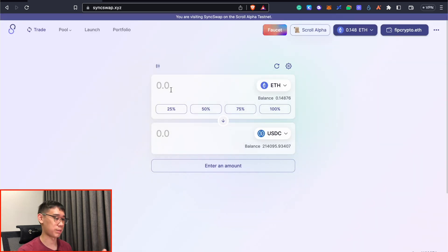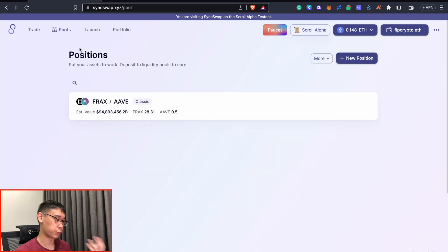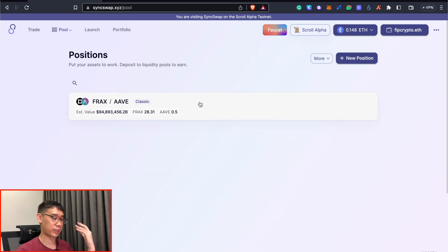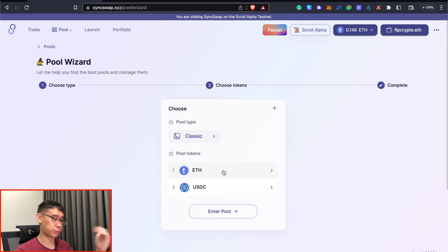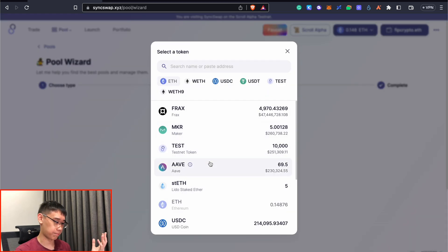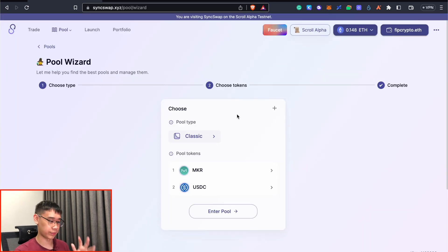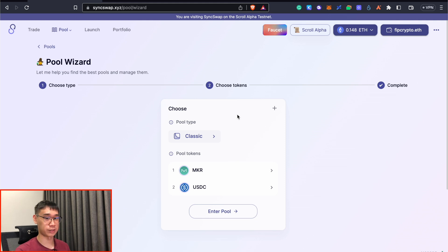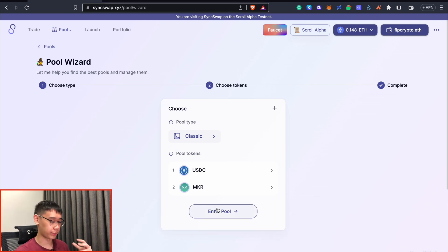Apart from making some swaps between all of these test tokens, you can also go to the pools page to add some liquidity. This was just a random pool that I added my funds into but you can click on new position and you can choose between the two different tokens that you wish to provide liquidity for. For this example, I'll be adding some maker tokens as well as the USDC stablecoin. For the pool type, we can just leave it as classic and it doesn't really matter especially since all of these are testnet tokens.